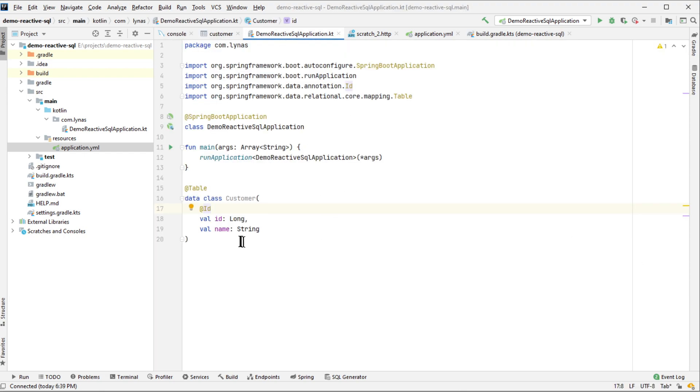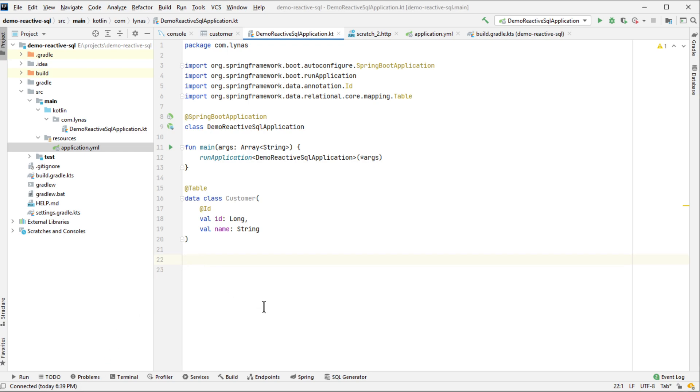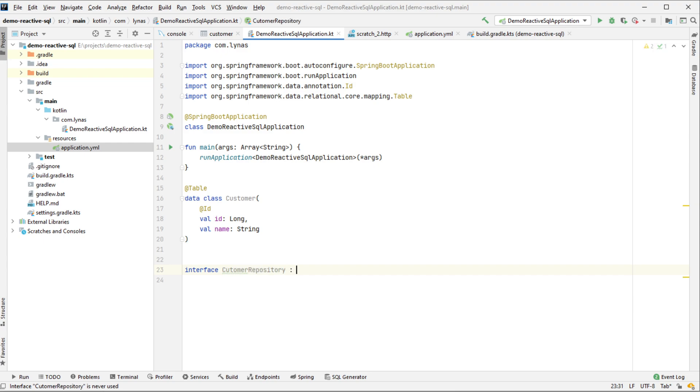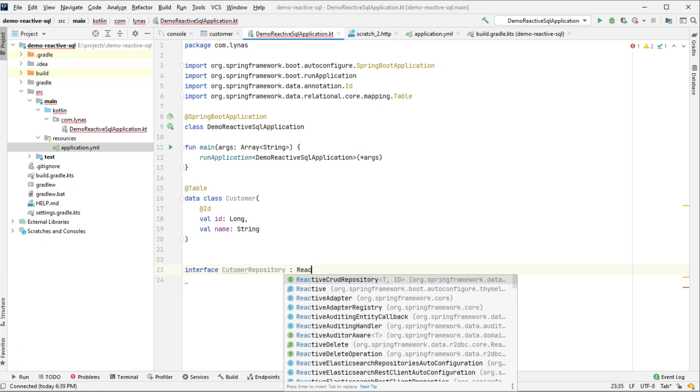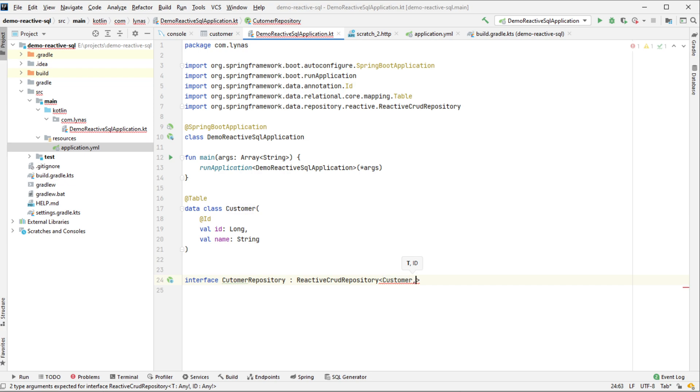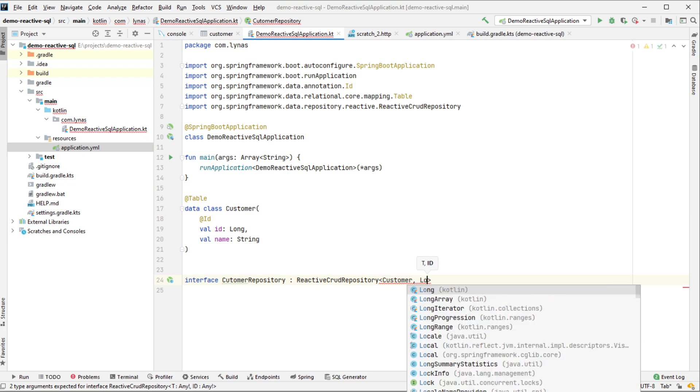So next let's create the repository to access this database. For the repository, I'm going to select interface and repository name. It's going to extend the ReactiveCrudRepository. Object type is customer and ID type is long.